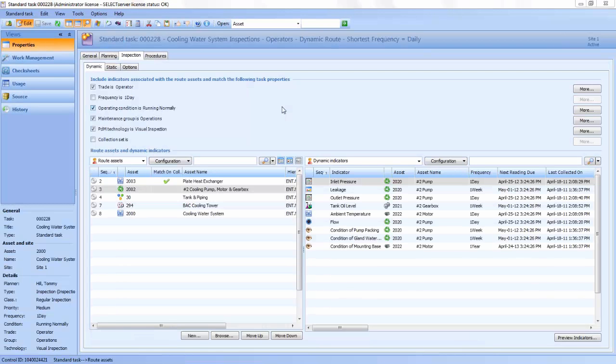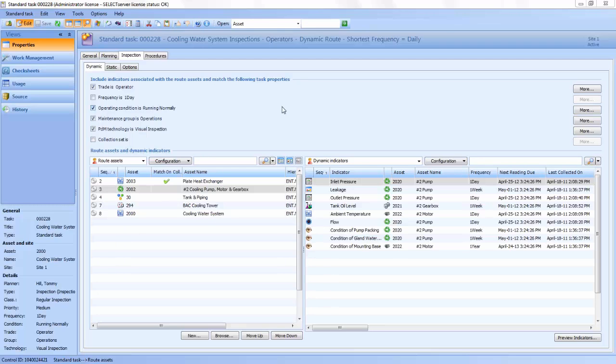Once a reliability analysis is completed, it doesn't just get filed away. AssetWise turns each analysis into a maintenance program that is quickly implemented to provide immediate returns.